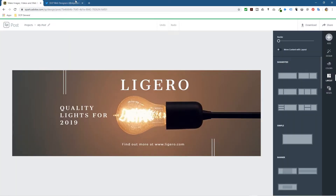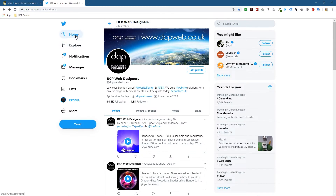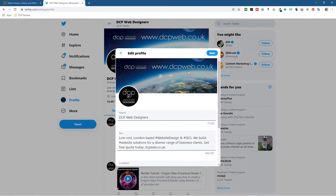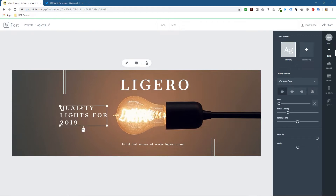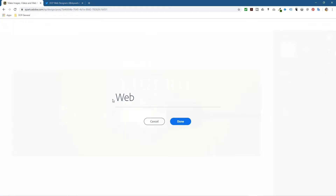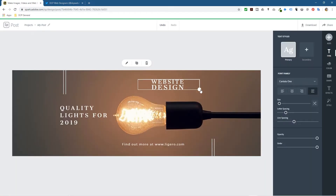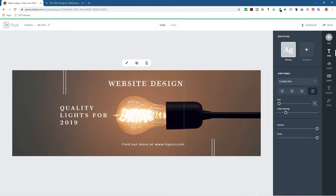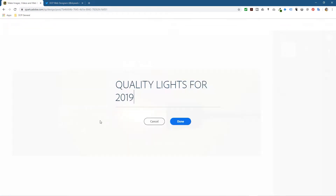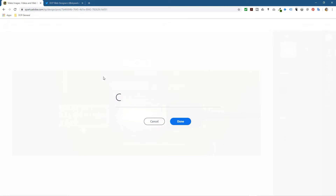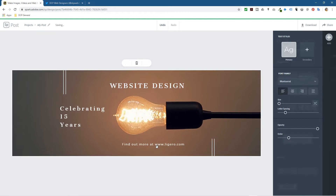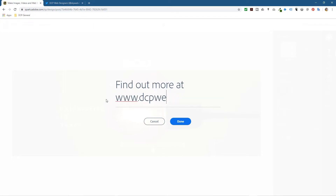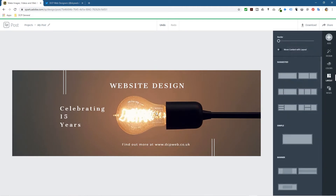You can see it's a similar sort of size to the Twitter header, so let's experiment and see how it works. I'll click on the elements and type 'Website Design,' click done, and now we can resize and reposition it to fit on one line. Then let's say 'Celebrating 15 years' - I've literally been in business for 15 years. Let's write that as it's quite an important message. Then 'Find out more' and maybe add www.dcpweb.co.uk to take visitors to my website.